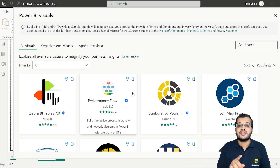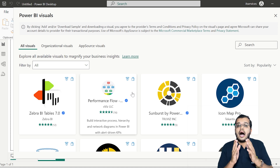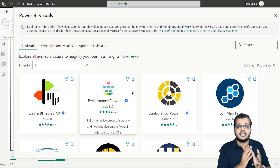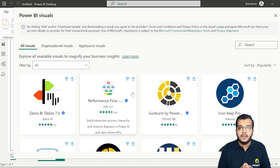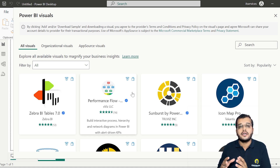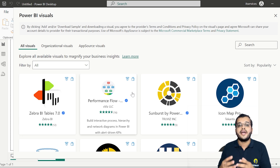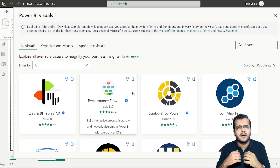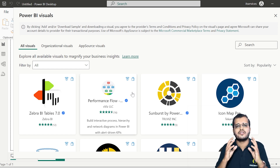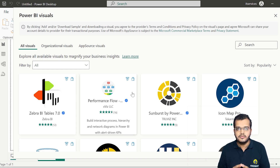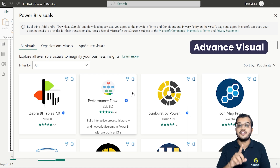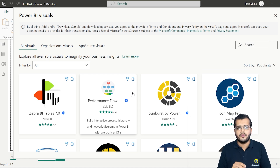Now, what exactly is a custom visual, apart from the default charts we have? Power BI has a separate custom visual section where we can get numerous animated charts and advanced visuals.